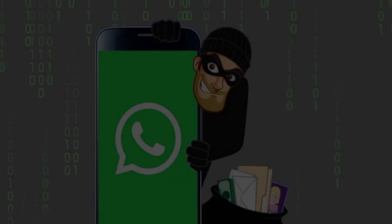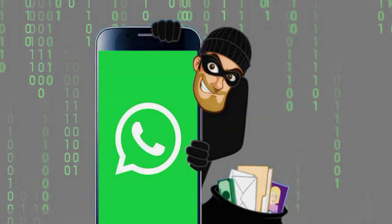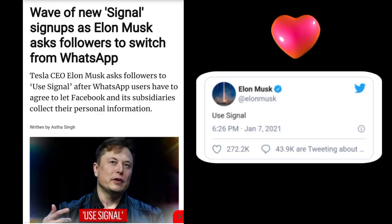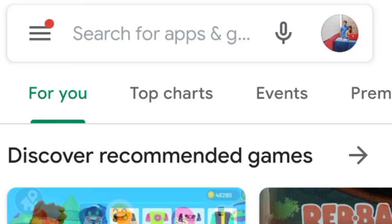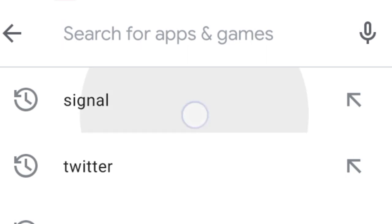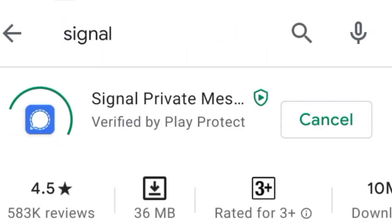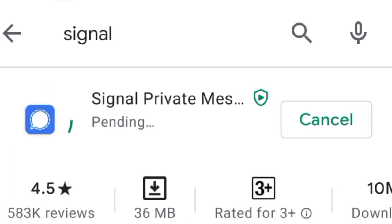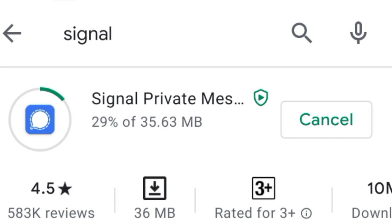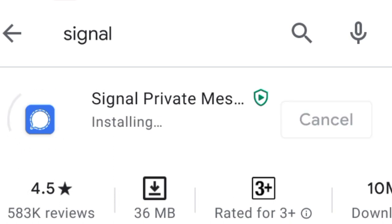Signal is a private messenger. This is a messenger from the Signal app. If you want to check the Signal app, you will see that information now.